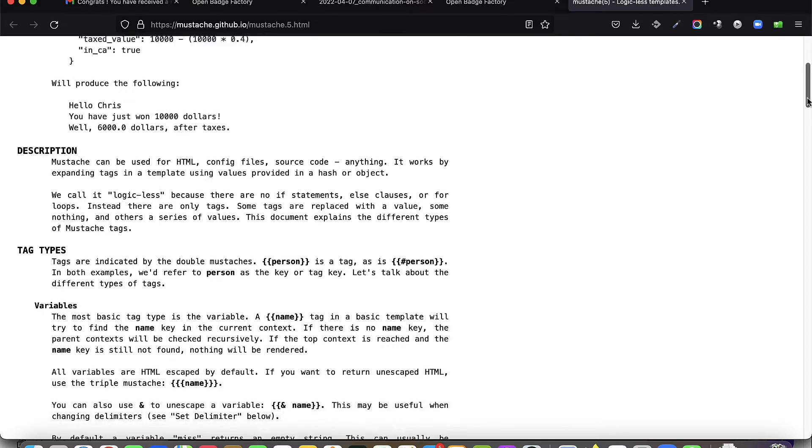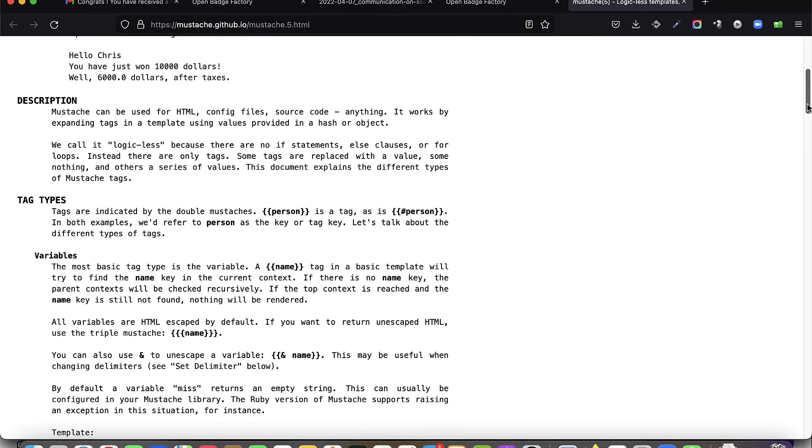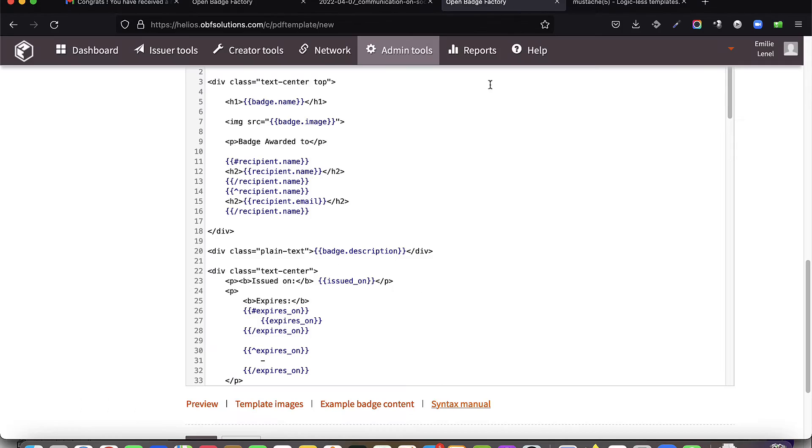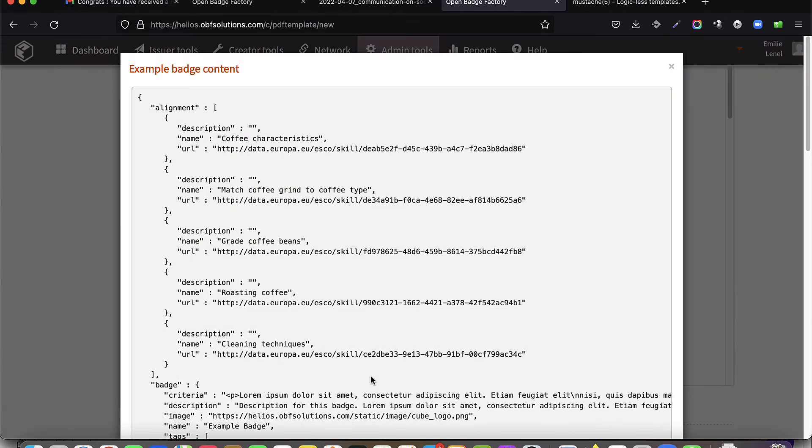You have at your disposal a syntax manual, as well as the list of available variables.